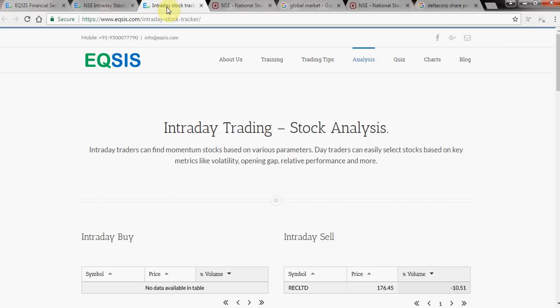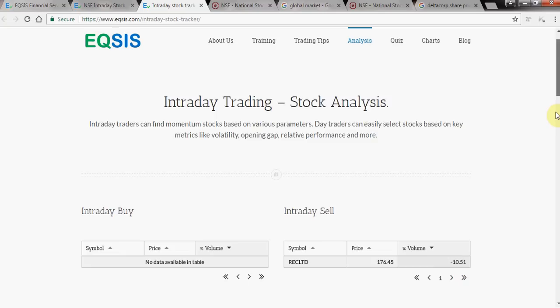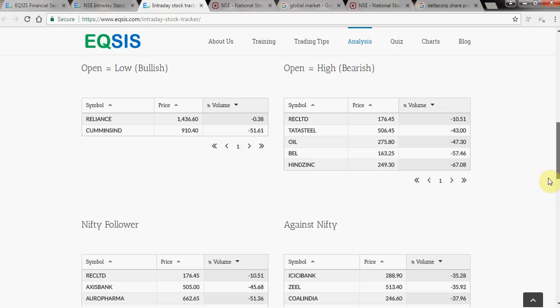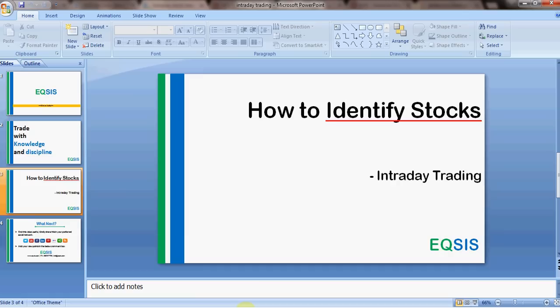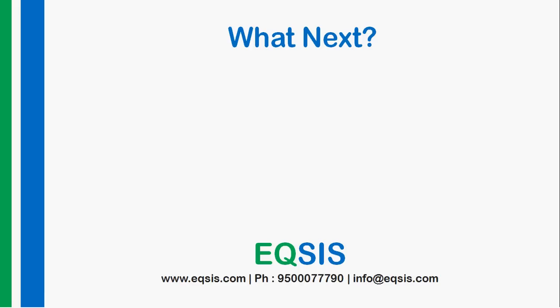We also have an intraday tracker under the Analysis section where you can keep a live list of stocks in front of you to pick quickly. If you have any comments, post them in the comment section below. Please subscribe to our channel — your comments and subscriptions really help us make upcoming videos. We also conduct training programs and provide trading tips. Check Equisis's website at eqsis.com. Thanks for watching, and happy trading!